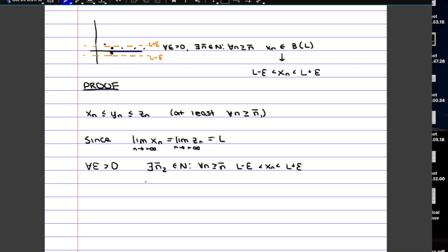Then we say the same kind of thing, but for the other sequence, Zn, since that one also converges to L. So here we have a third n bar that we call n bar 3. And we can say that for every n after that, Zn is going to be in between L plus epsilon and L minus epsilon.